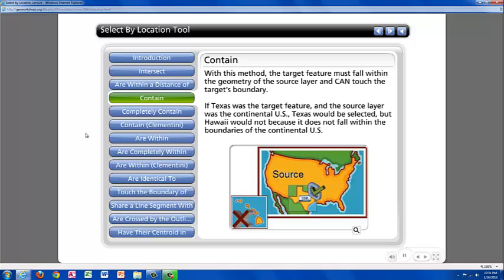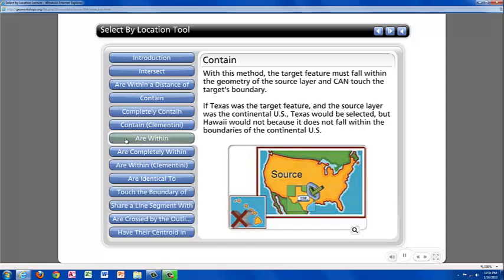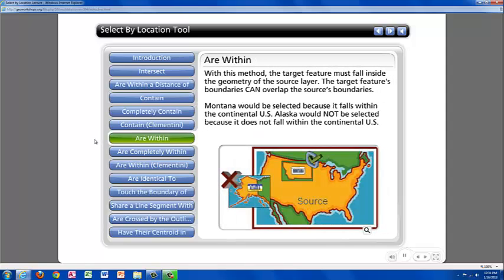The next selection method I am going to touch on is Are Within. With this selection method, the target layer is inside the geometry of the source layer. The target's boundaries can overlap the source's boundaries. This is very similar to Contain. As in this example, you can see that Montana would be selected because it falls within the continental United States. Alaska would not be selected because it does not fall within the continental United States.